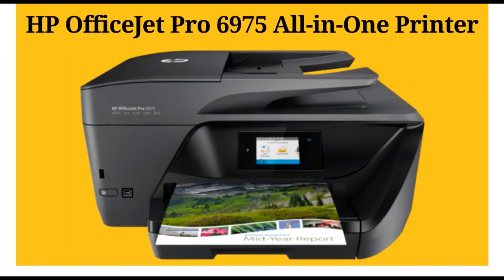How to download printer setup driver for HP OfficeJet Pro 6975 all-in-one printer.